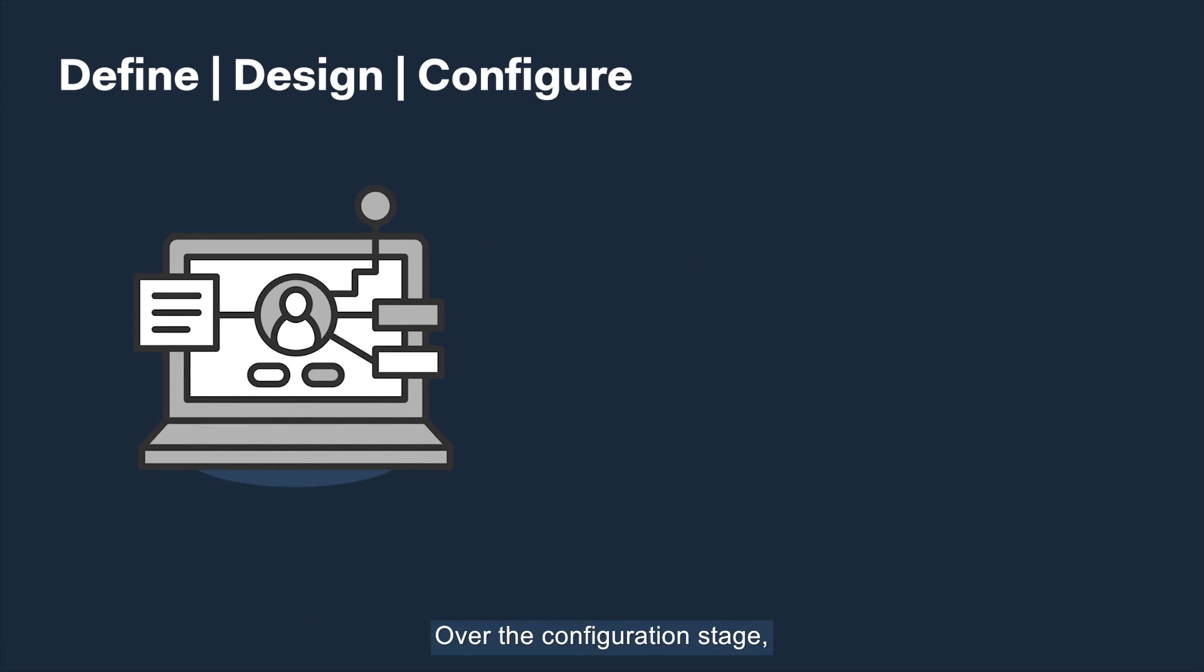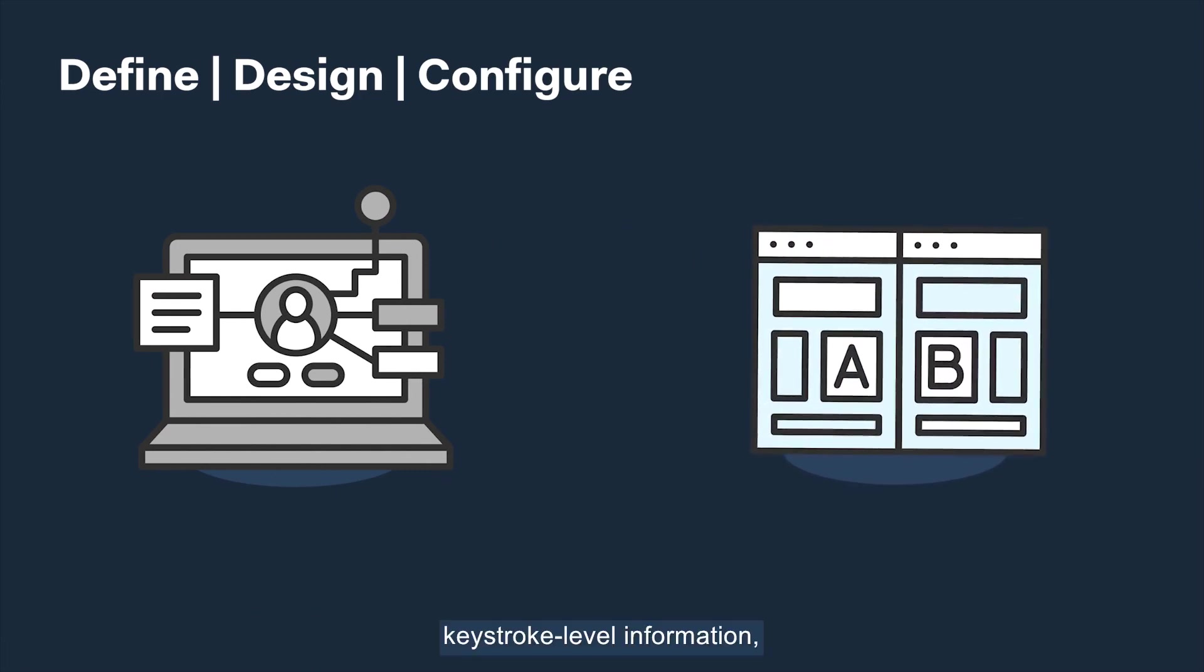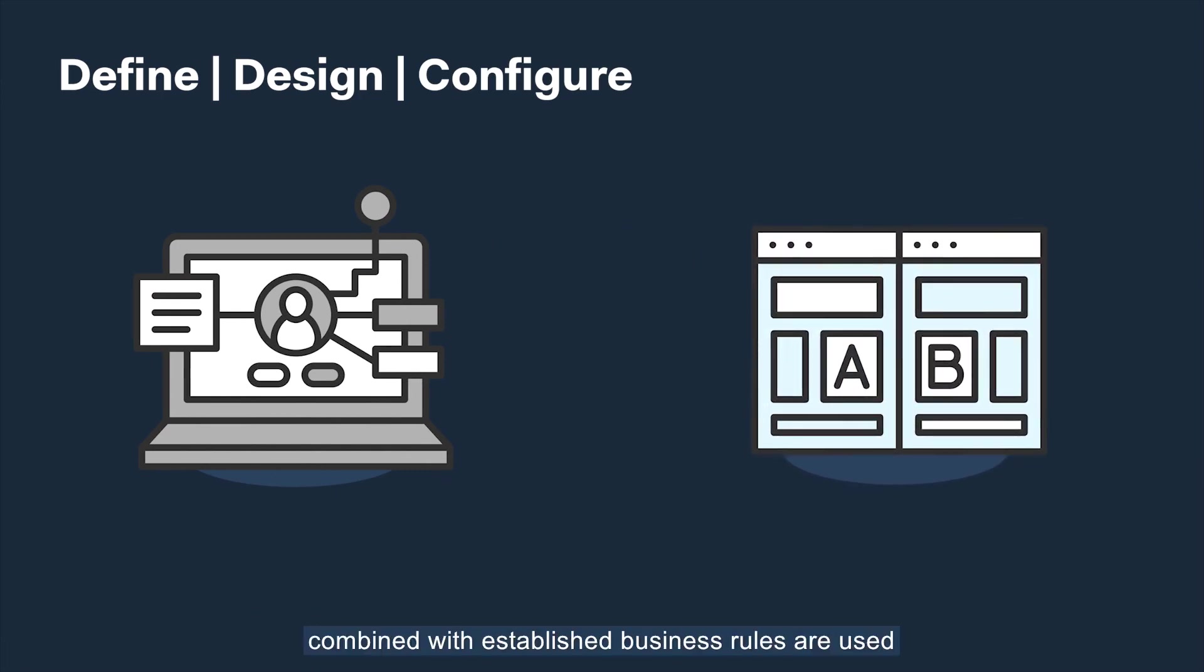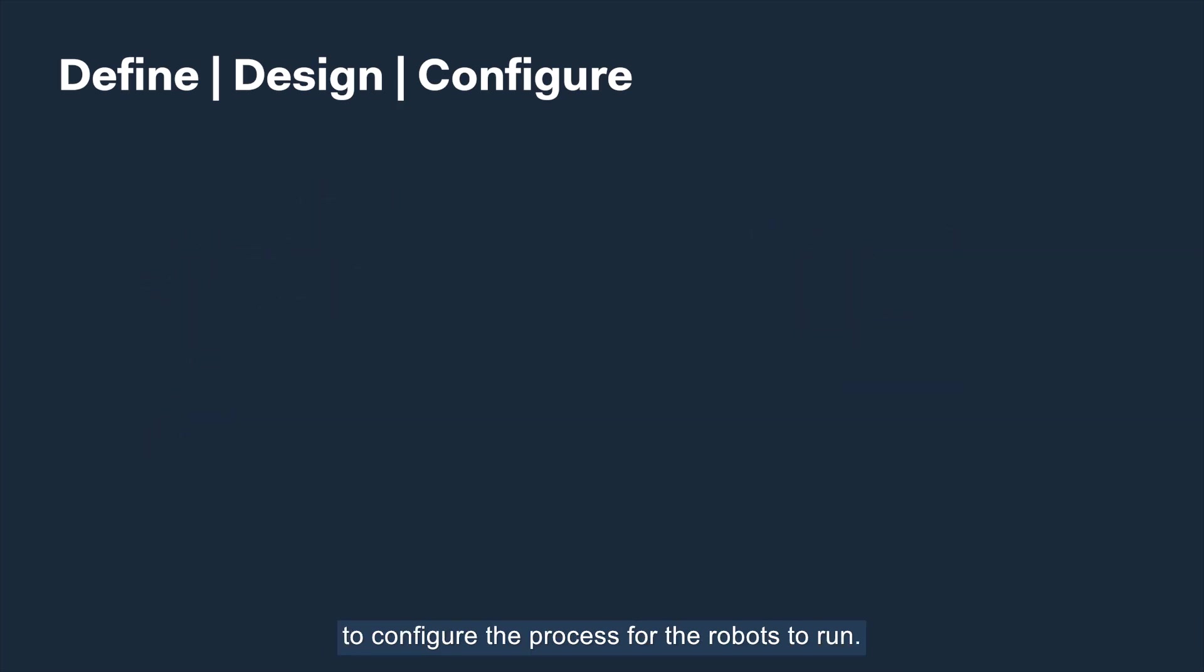Over the configuration stage, keystroke level information combined with established business rules are used to configure the process for the robots to run.